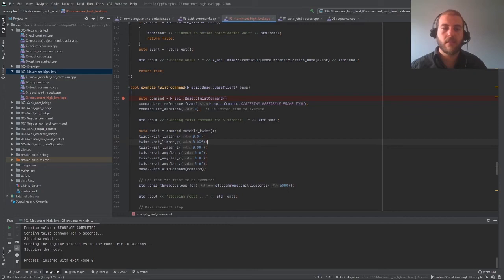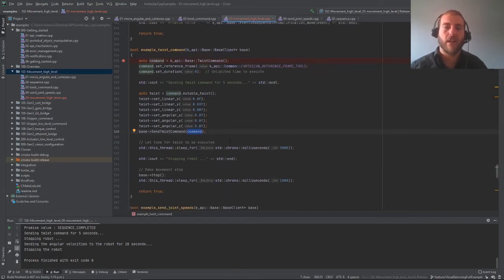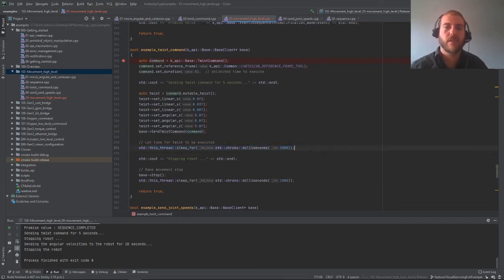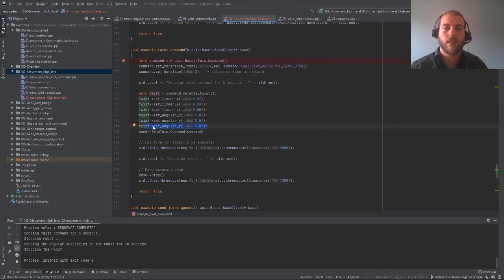Simply send the command using sendTwistCommand. Twist commands can be updated while they are running because these are not actions. However, if you send one and then ignore the robot, it will move in that direction forever. For this example, we let the robot move at 3 cm per second in the y direction and 5 degrees per second in the z orientation, and then stop the robot by calling baseStop, which automatically sends a twist with all zeros.